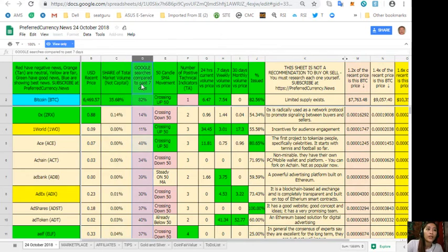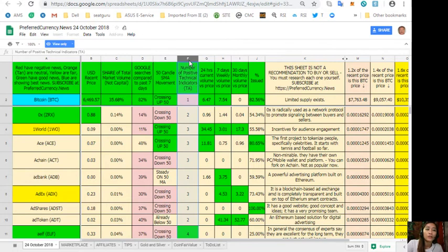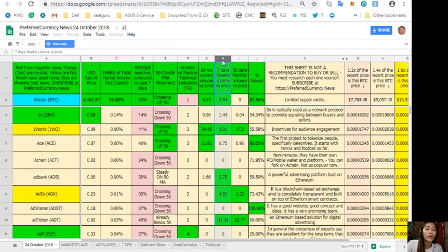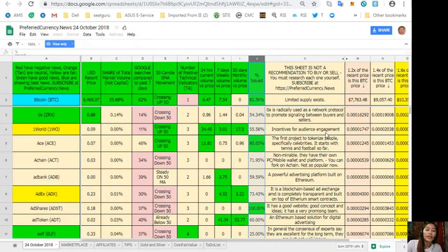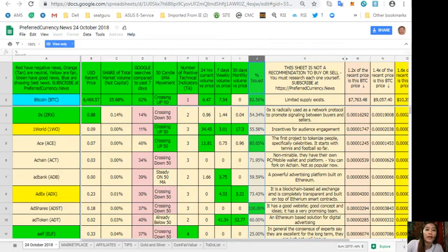On column E, 50 candle SMA movement. Column F, number of positive technical indicators. Column G, 24 hours current volume versus price. Column H, 7 days weekly volume versus price. Column I, 30 days monthly volume versus price, and column J is the percent issued. Now guys, also take note that this sheet is not a recommendation for one to buy or sell, but if you decide that you would like some, always consider offering about 20 percent below the current market price whenever you place buy limit orders.